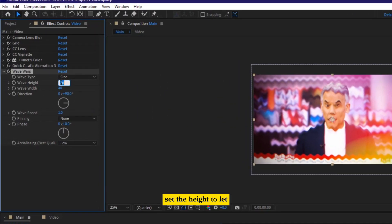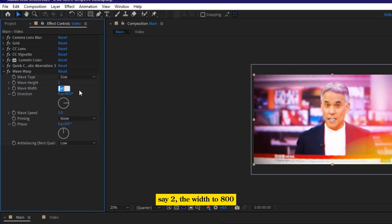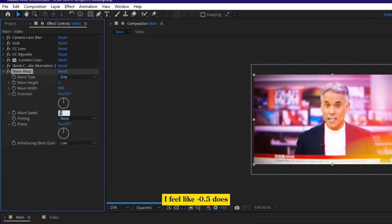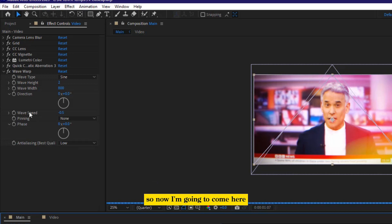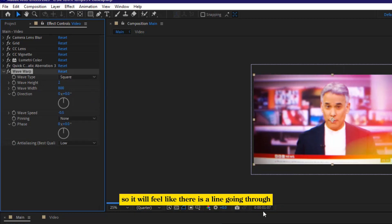Set the height to, let's say to the width to 800, the direction to zero. And then a wave speed, I feel like minus 0.5 does. So now I'm going to come here, and then I'm going to change the wave type from sine to square. Okay, so it will feel like there is a line going through everything that I'm doing.